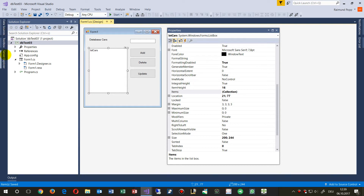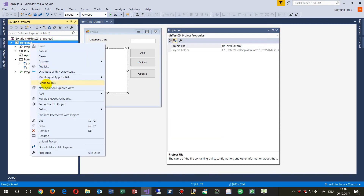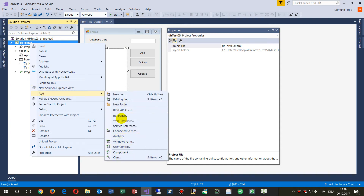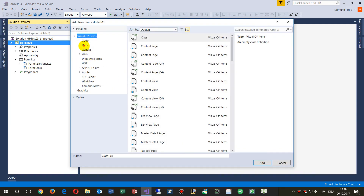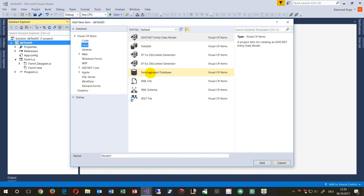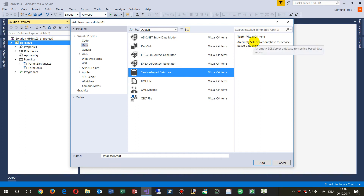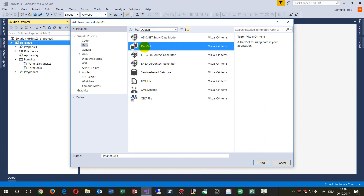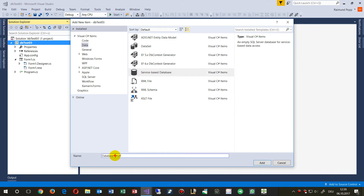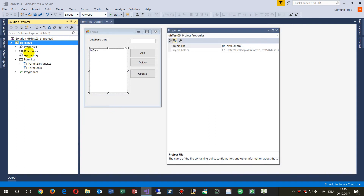Now in our project, we go to Add > New Item. Under Data, we find a service-based database — specifically an empty SQL Server database for service-based data access. We name it 'db_cars' for example, a database with cars, and create it.